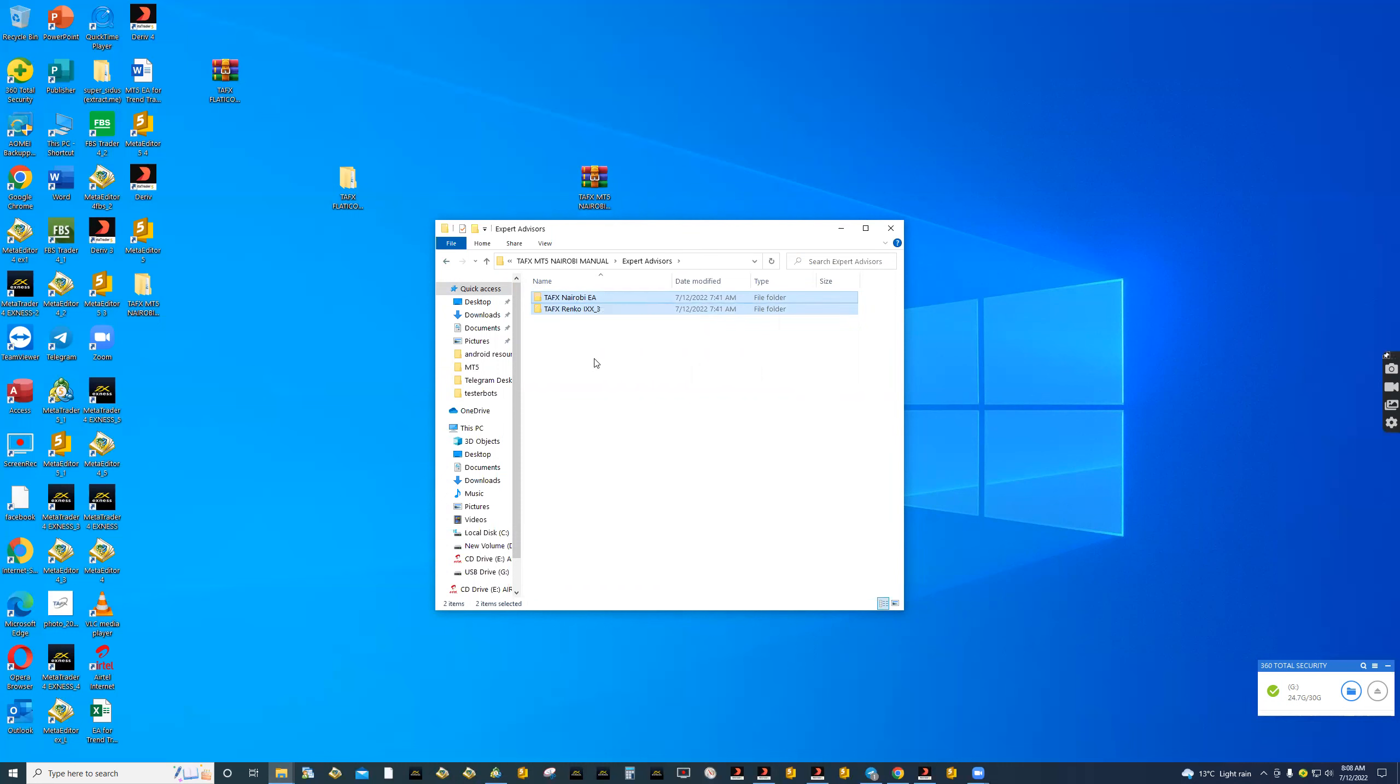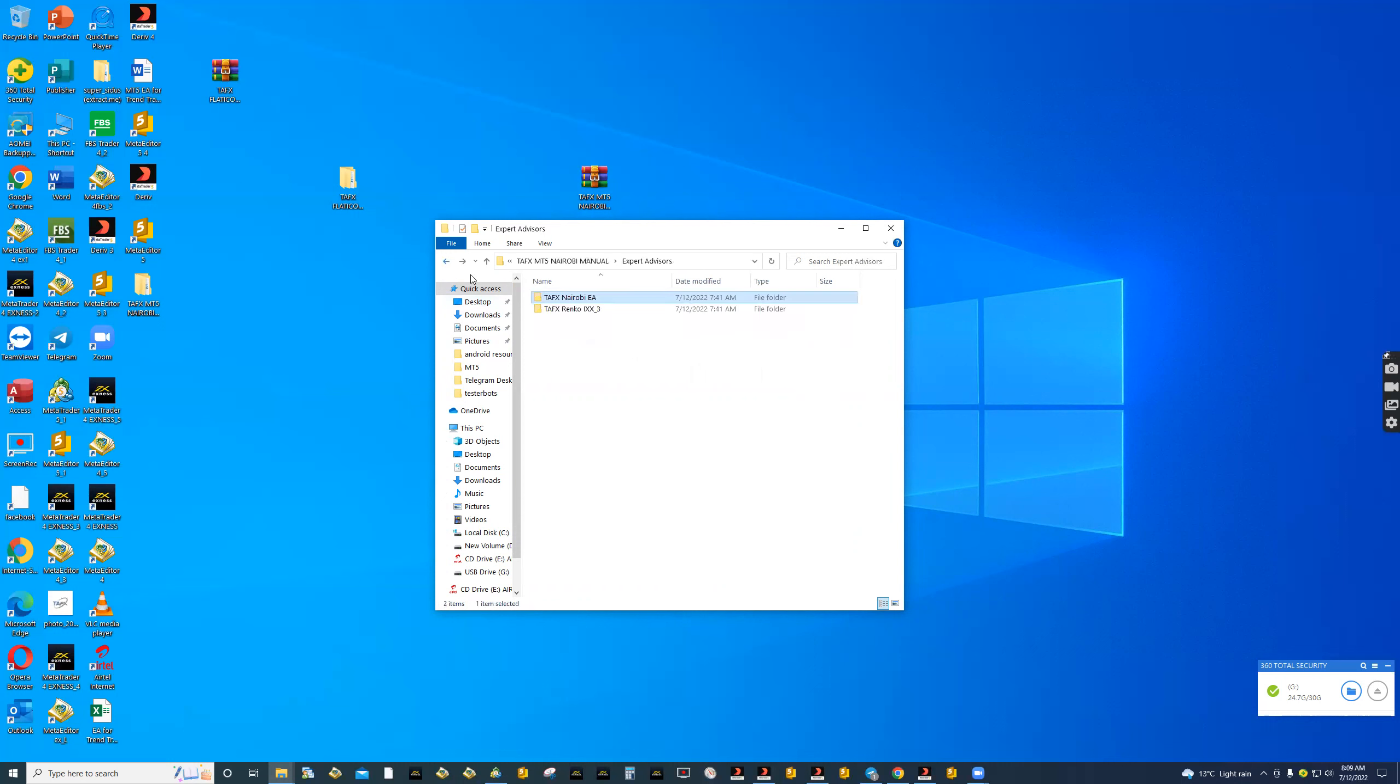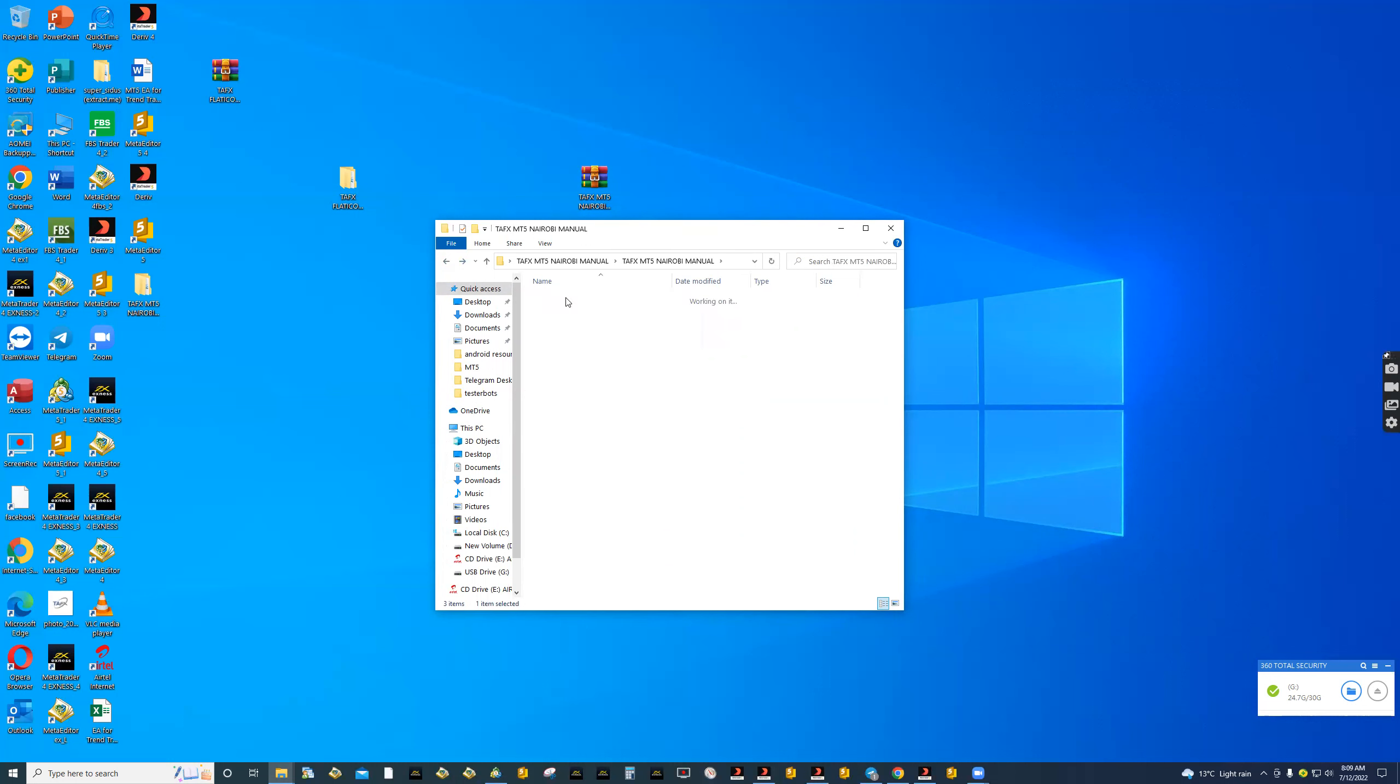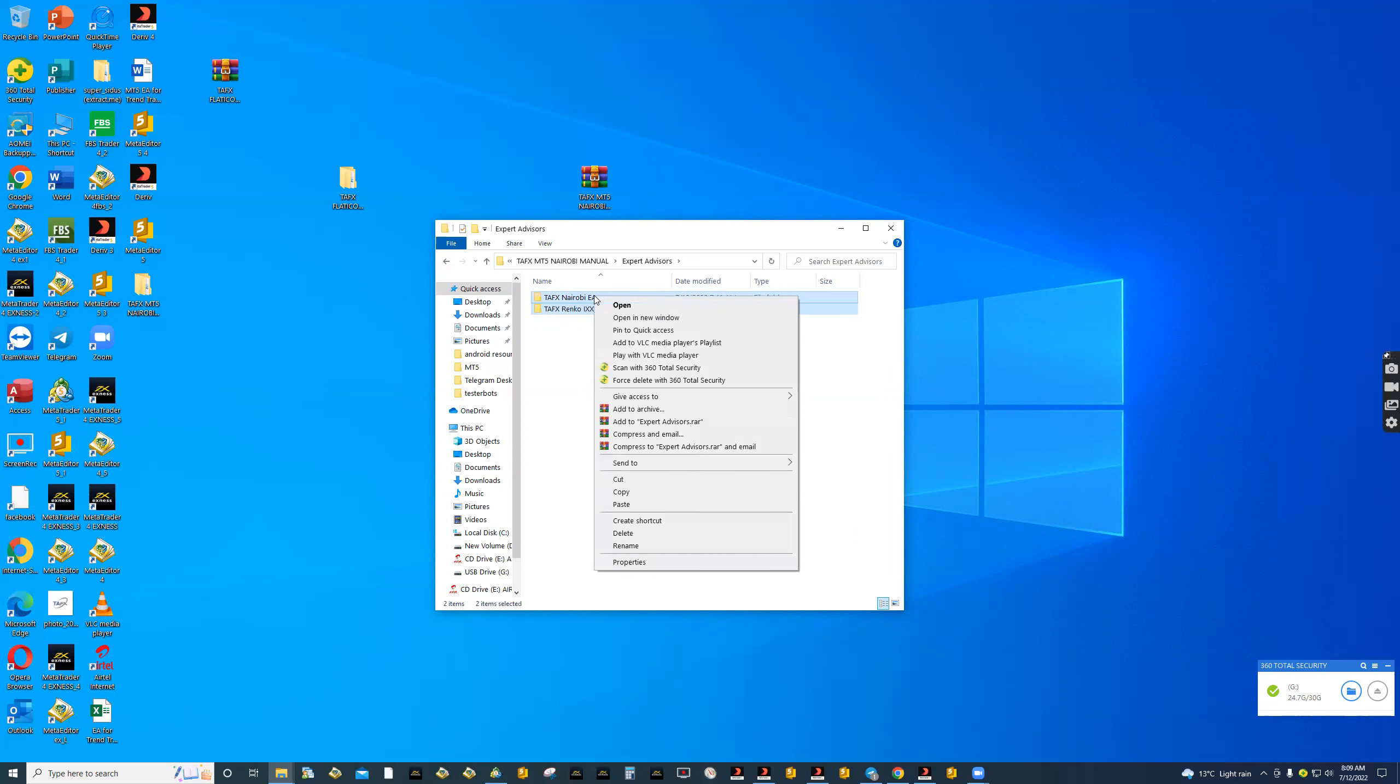This is where a lot of people get confused. Don't open this folder if it's for the EA. All you need to do if it is the EA folder or expert advisor folder, you double click and copy the EA or Renko file that is inside that expert advisor folder. Copy it together with the file.